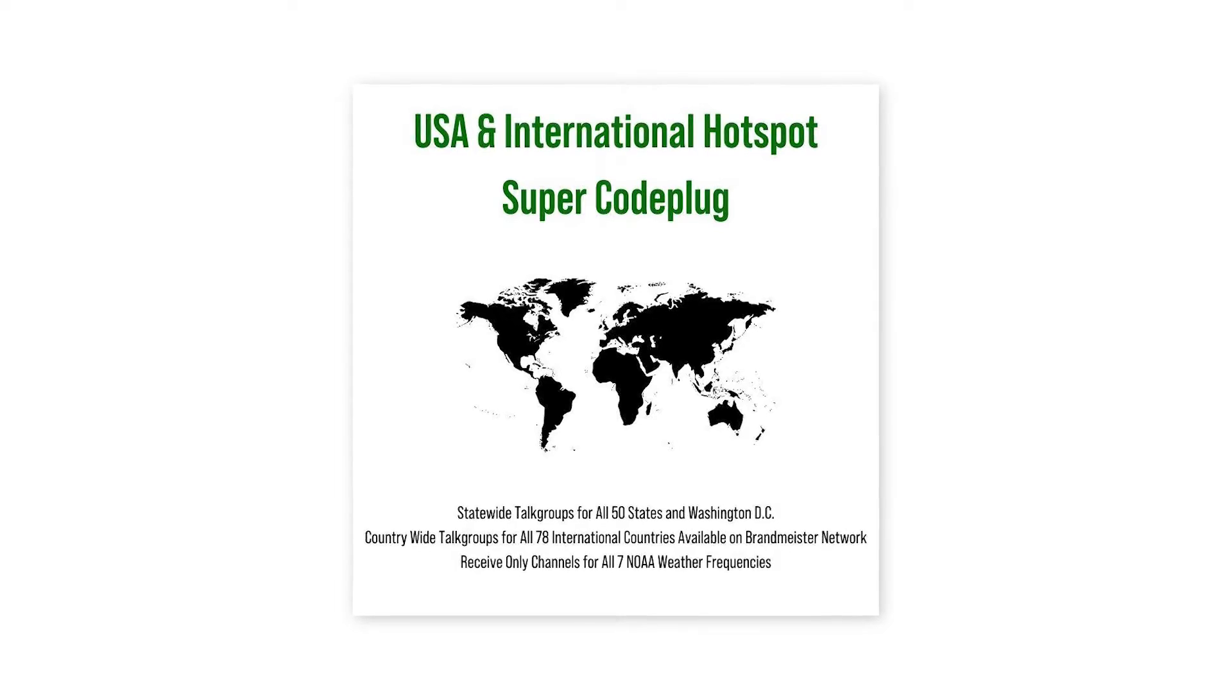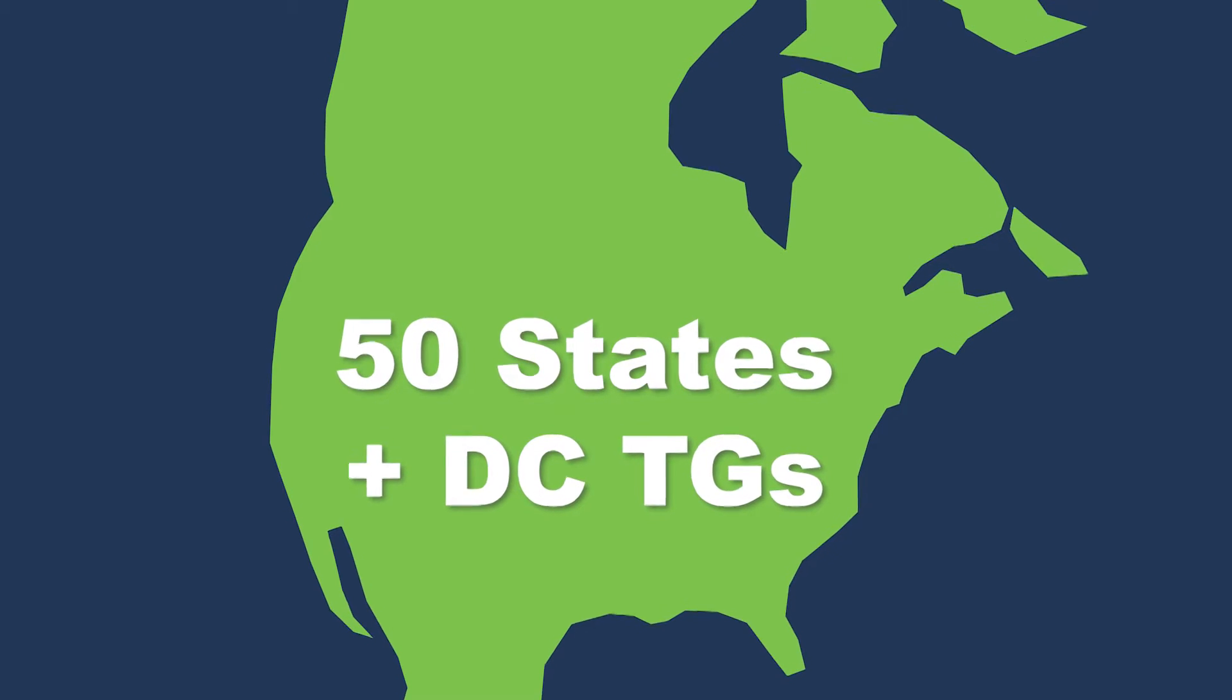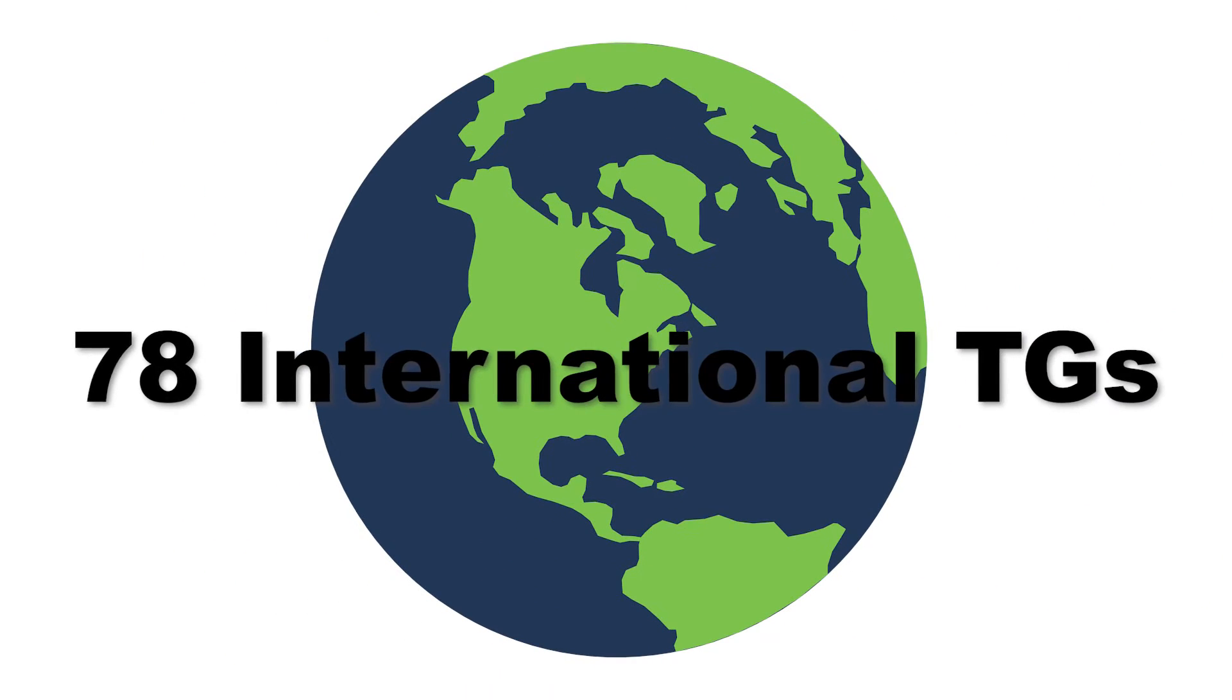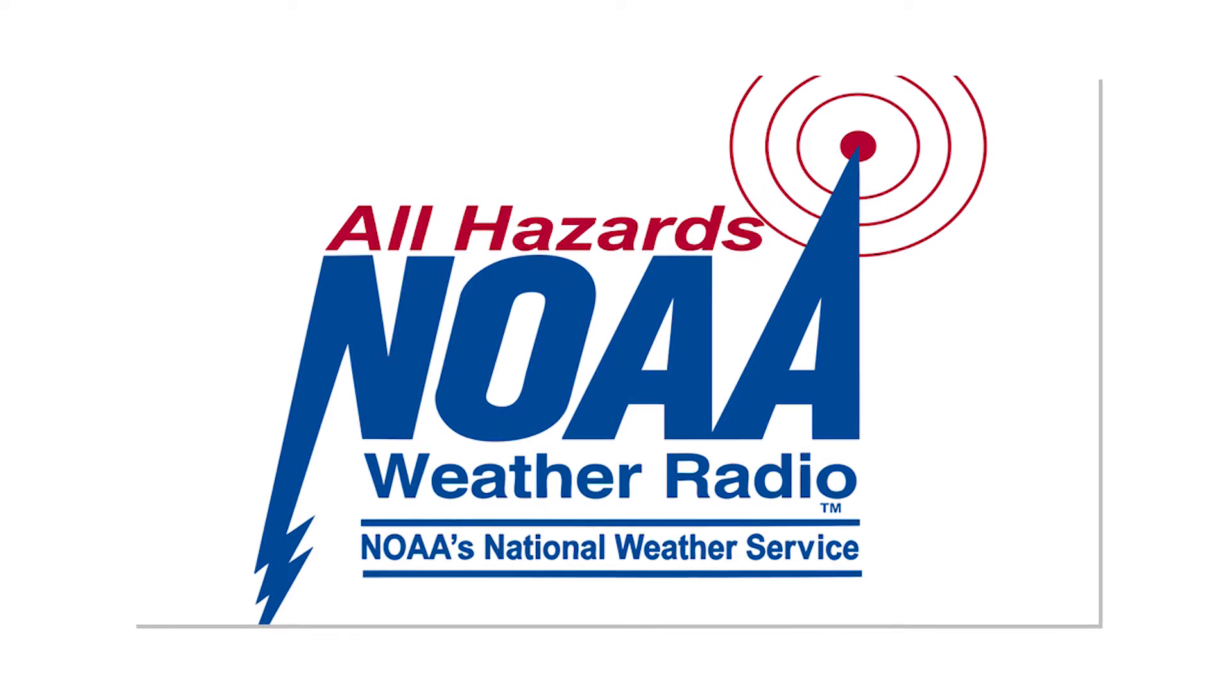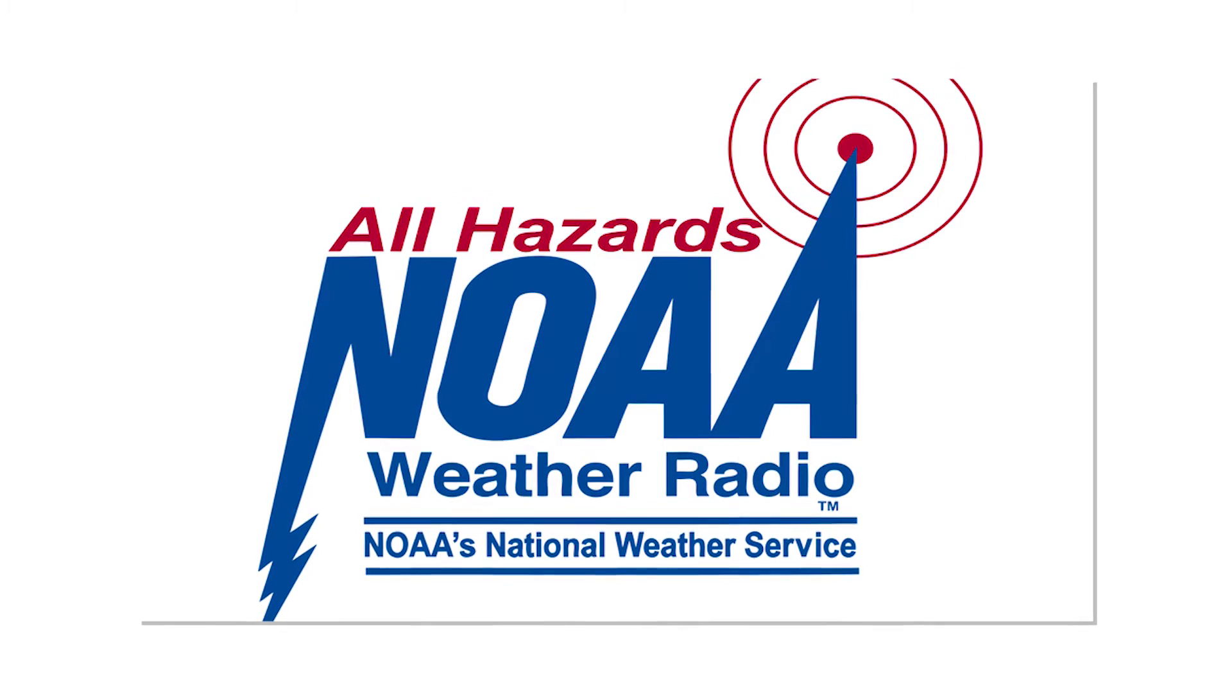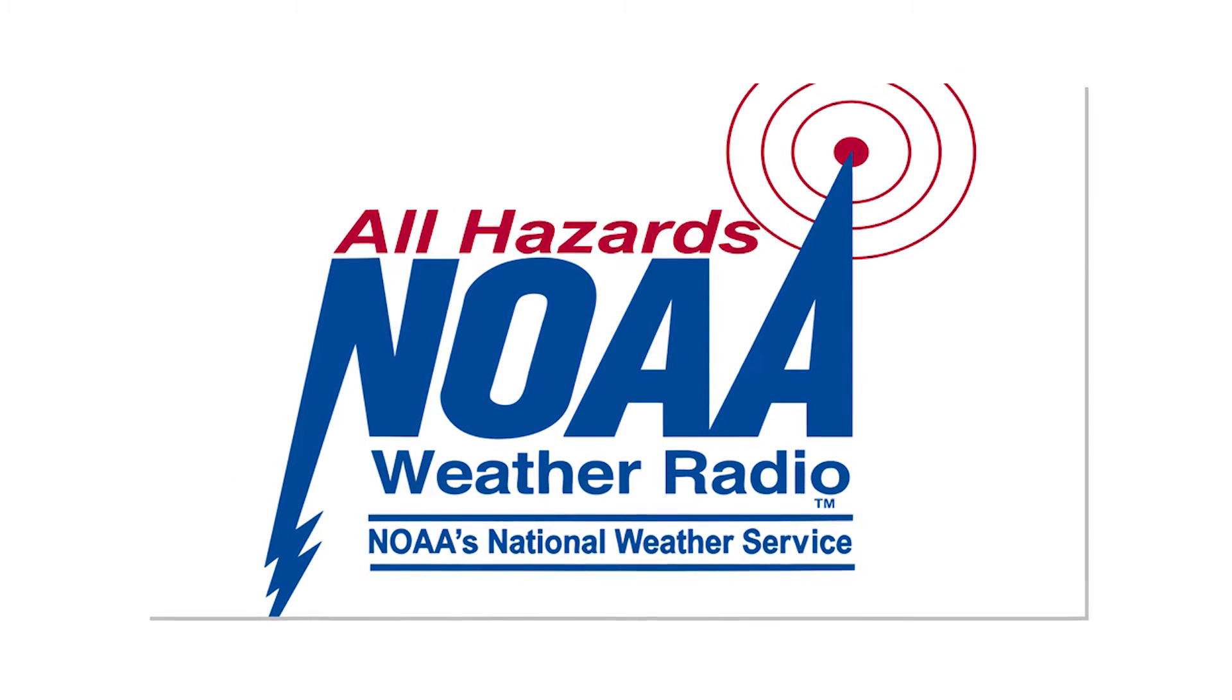This exclusive code plug contains statewide talk groups for all 50 states and Washington D.C., countrywide talk groups for all 78 international countries on the Brandmeister network, and receive only channels for all 7 NOAA weather frequencies. These unique features make it an excellent option for beginner DMR users.